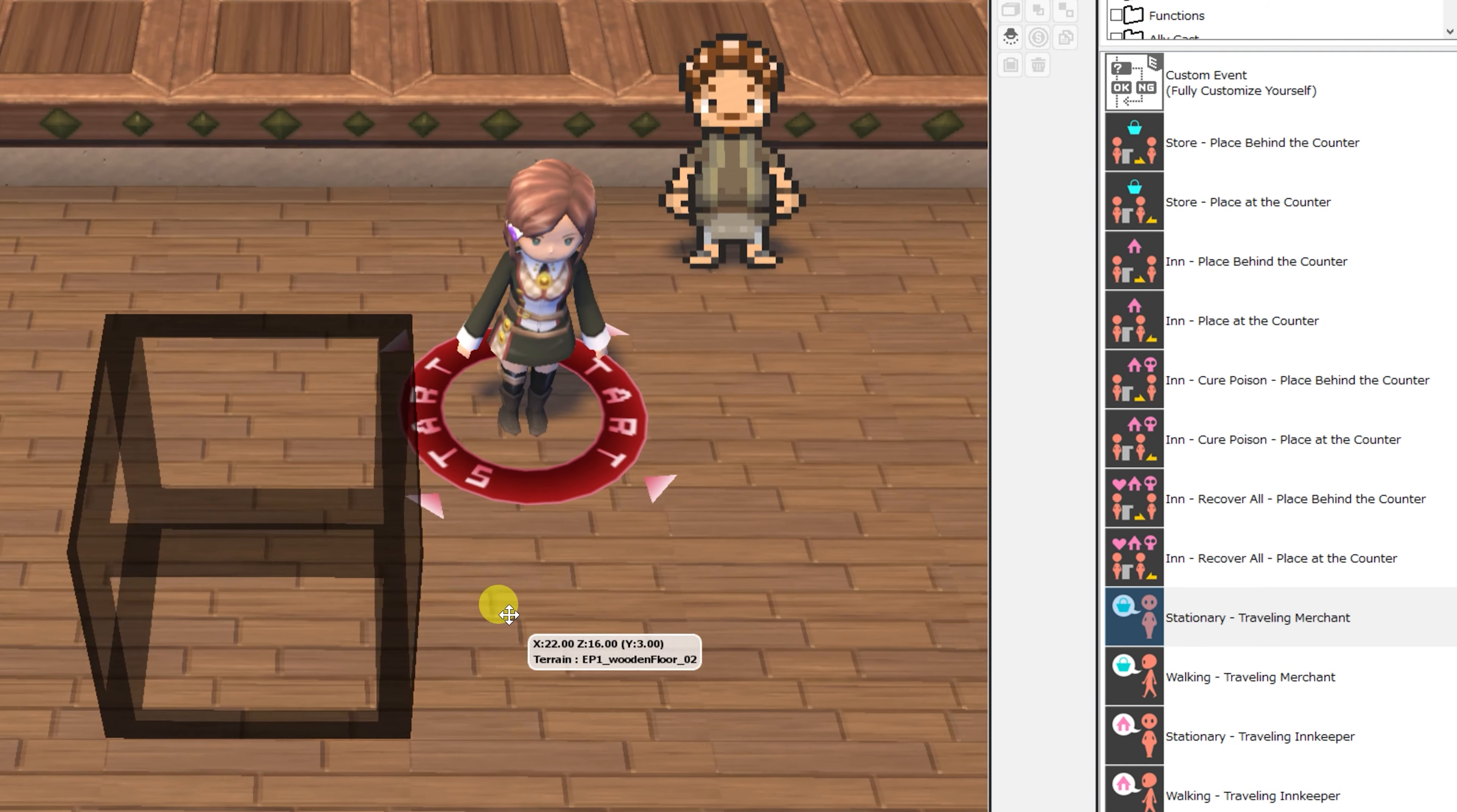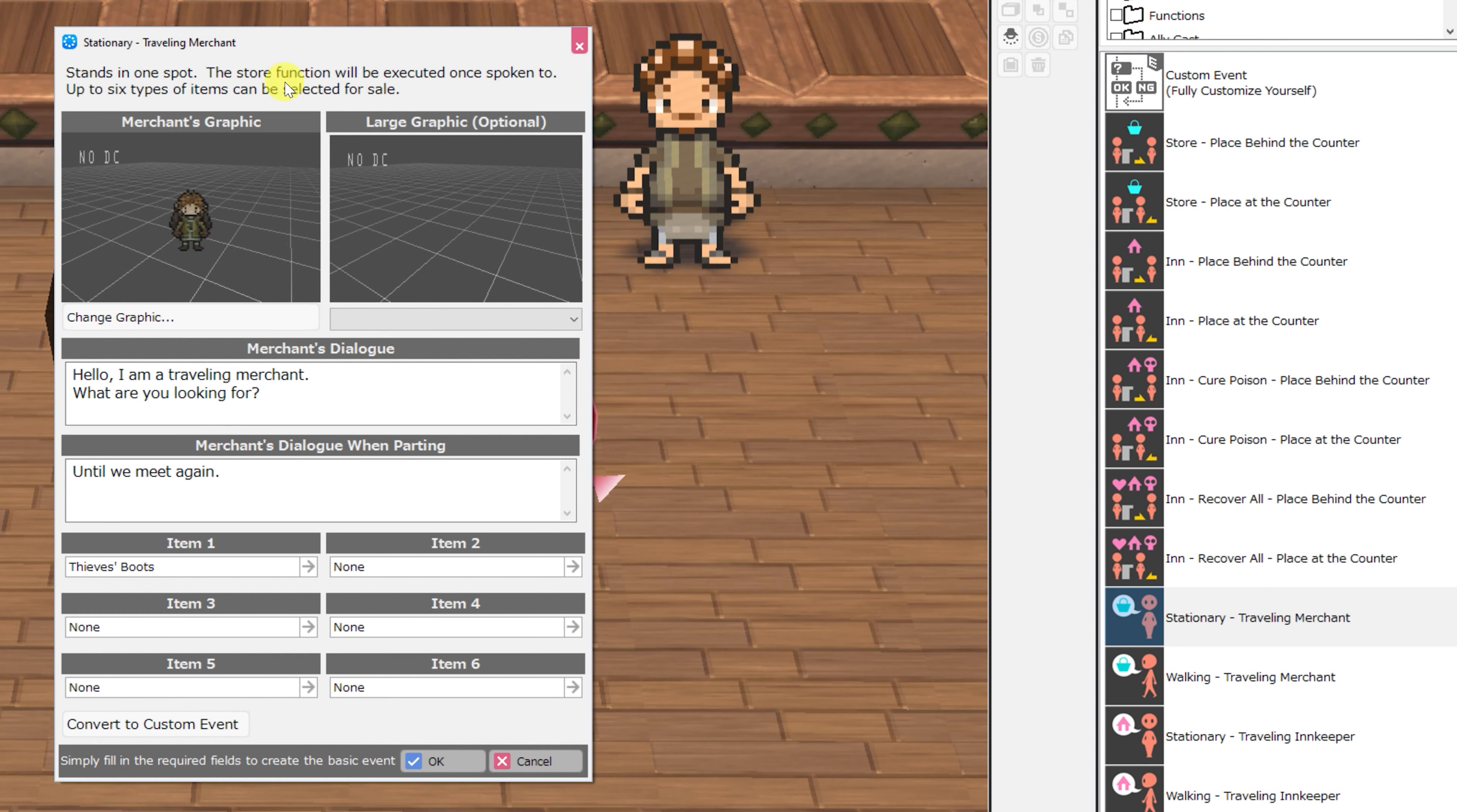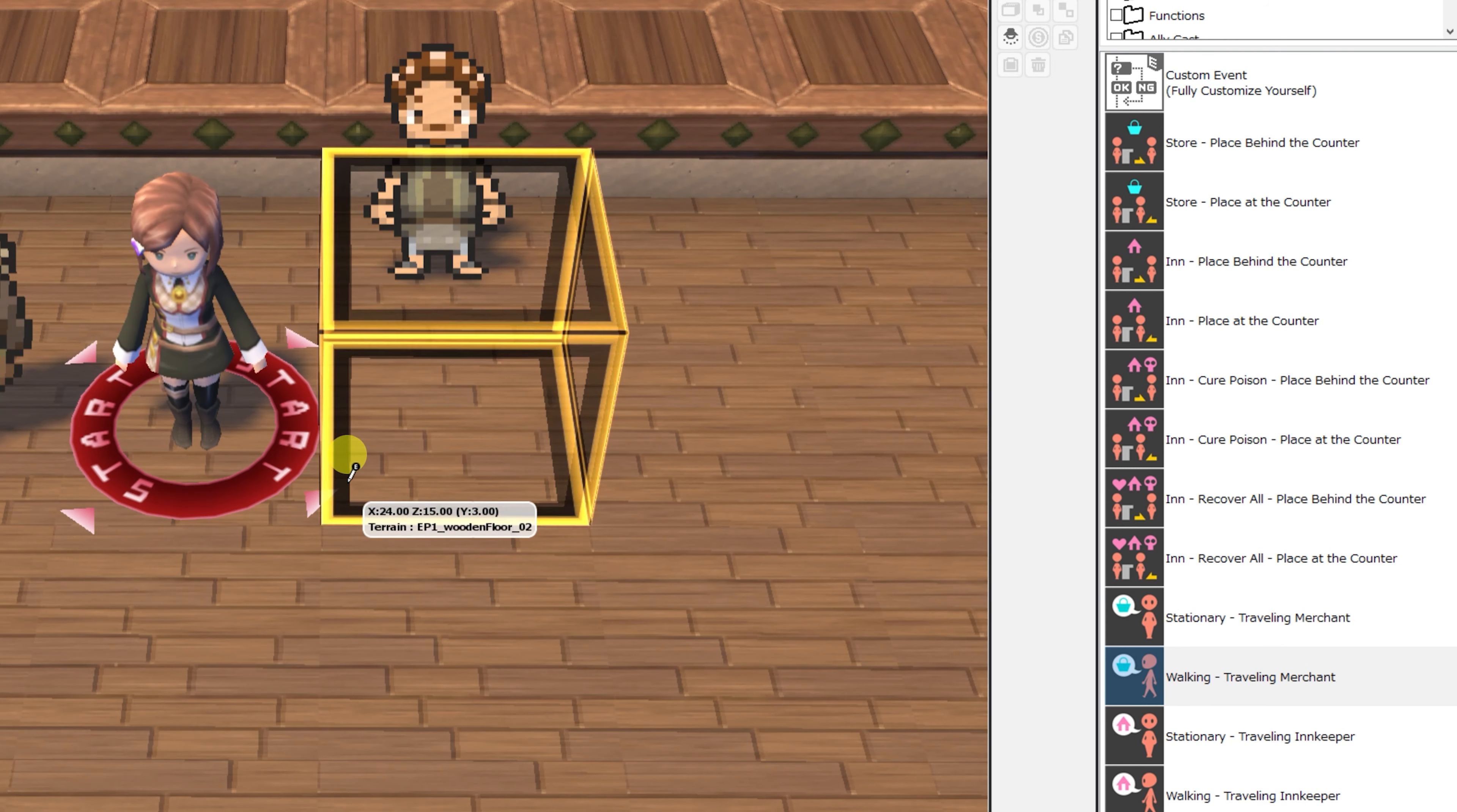Next up, we have the stationary traveling merchant event, but this has the exact same parameters as the store place at the counter event, so use whichever one you want, I guess.